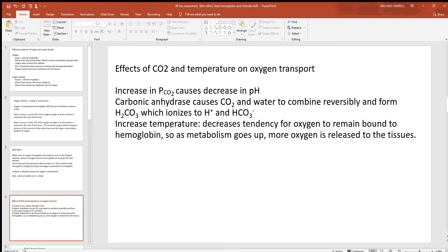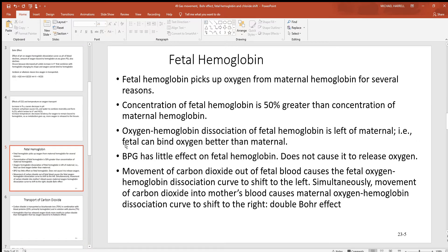Temperature changes are also very important. When you look at all the variables important in homeostasis, pH and temperature are the two most important ones. Most people keep a body temperature around 98.6. If that temperature changes too much either way — up or down — the proteins in the body will change shape. Looking at just hemoglobin: if it does that, it won't be able to bind to oxygen, and you're not going to deliver it the way that you should.